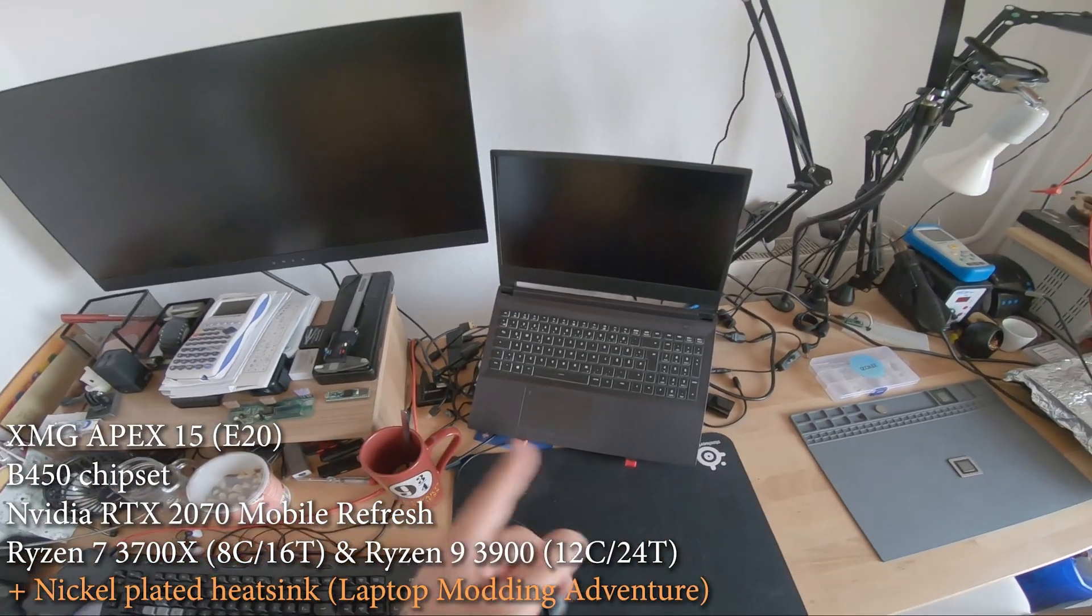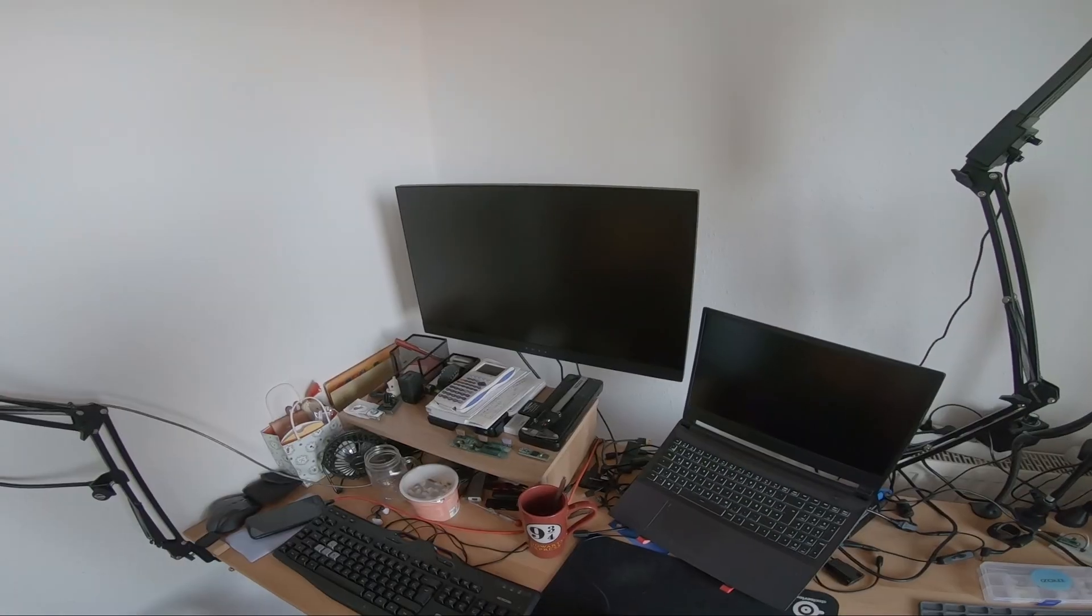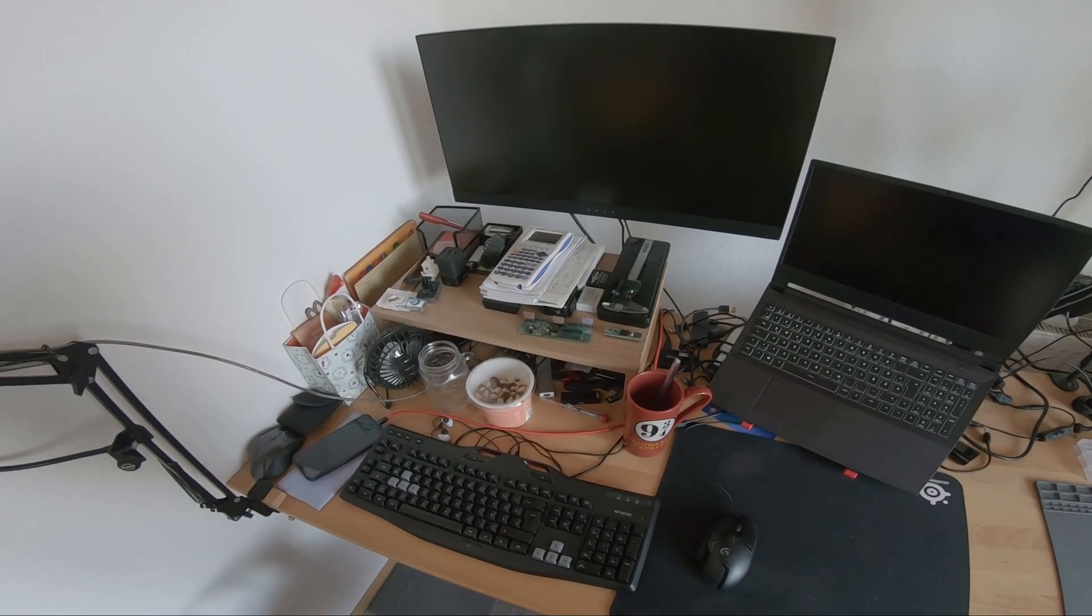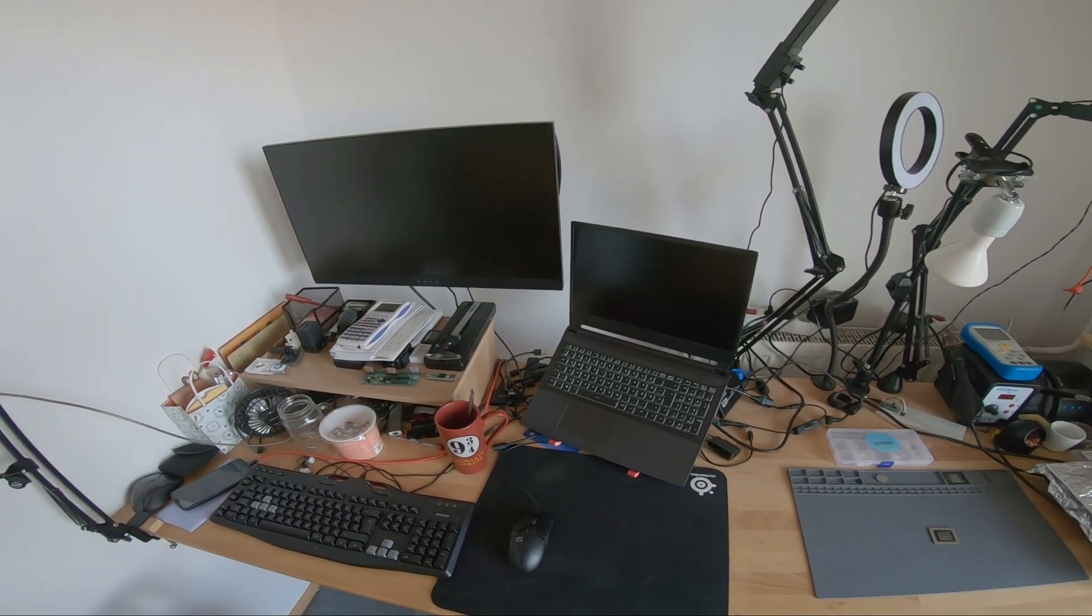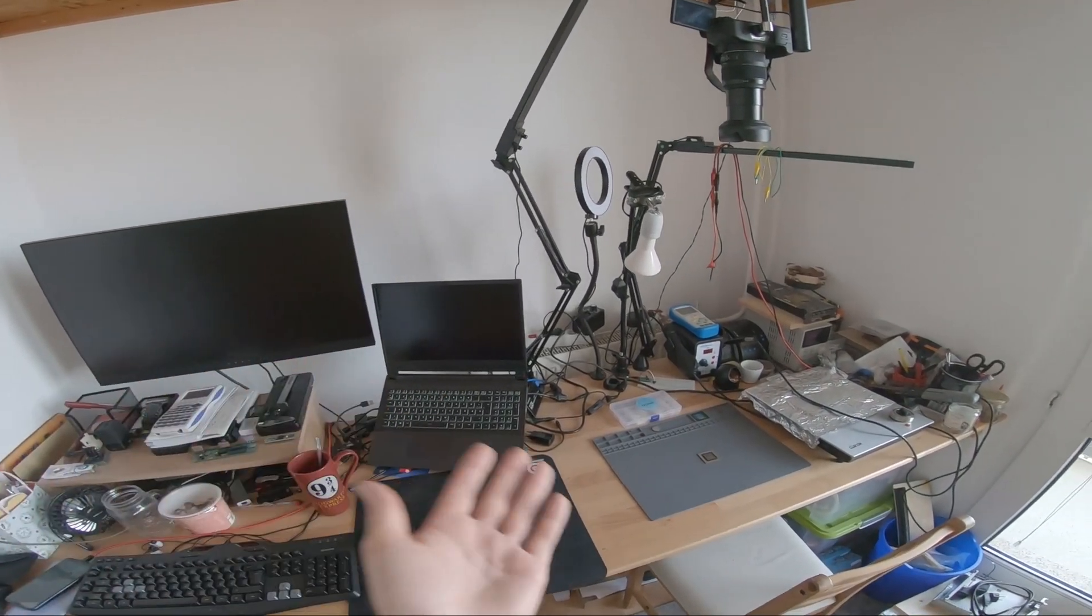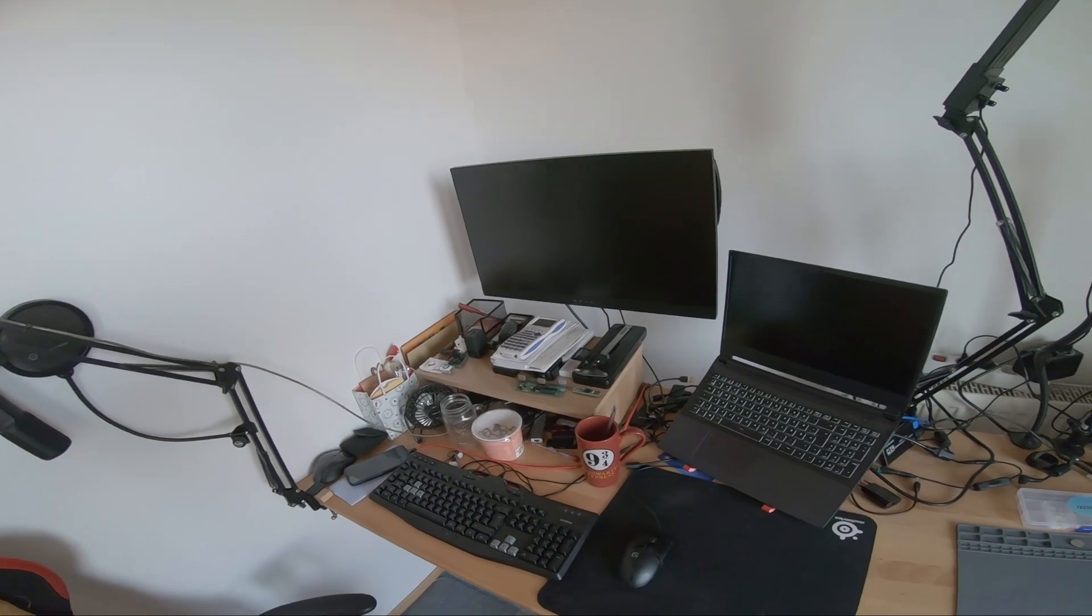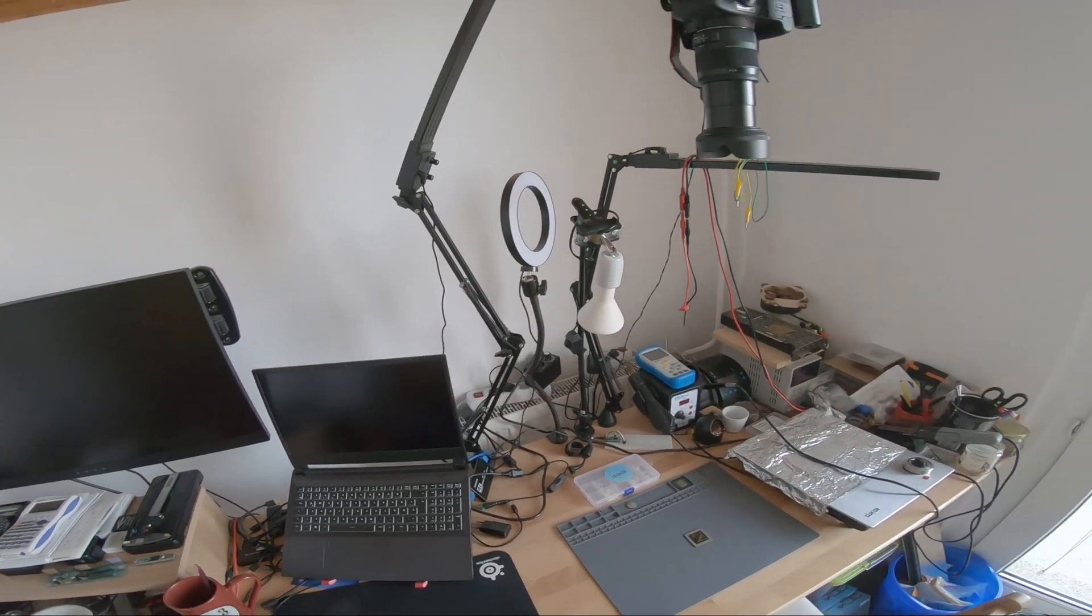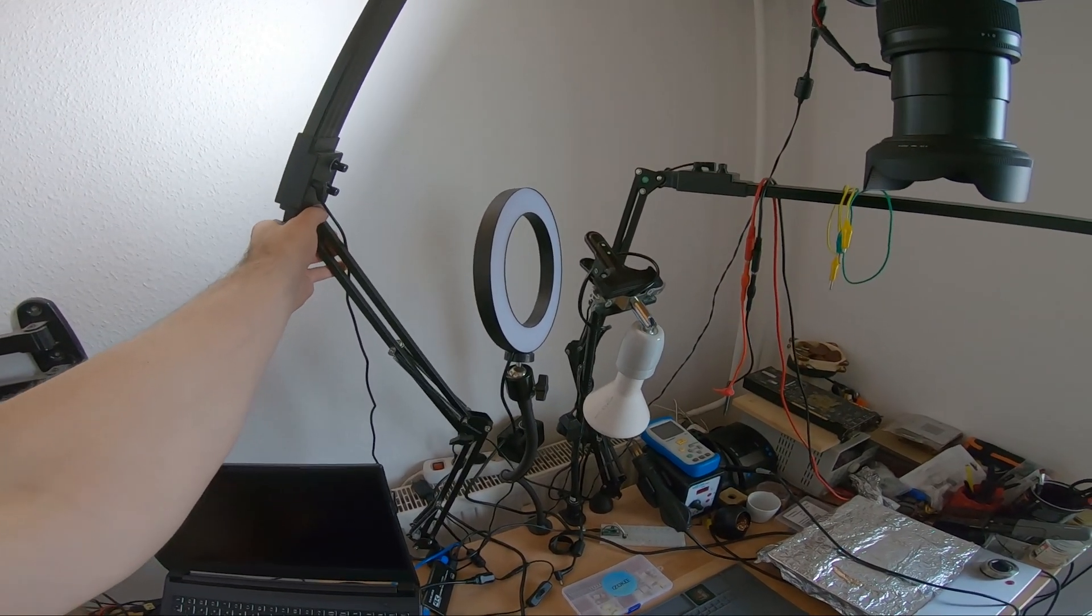I also got a Ryzen 3900 CPU, the 12 core CPU, but this is the laptop modding adventure laptop. It's connected to my 27 inch 1440p gaming monitor with 240 hertz. I was gaming some years ago very excessively, but these days to be honest not so much because I've become a father. I want to use all my spare time for this channel, for my hobby computer stuff, GPU repair stuff, and believe me there's not much time left.